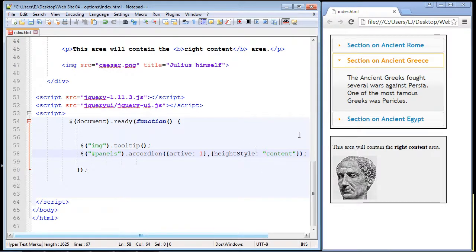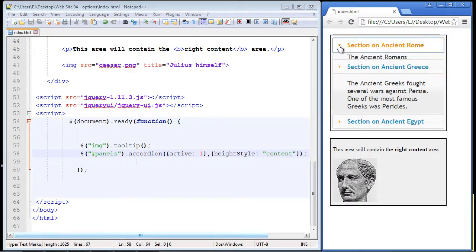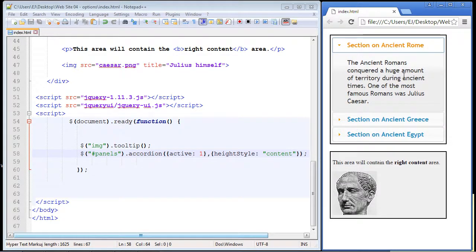Let's save this and refresh our page. The default panel sizes appropriately as expected, but now let's take a look at the first panel — it now sizes appropriately as well. That's how the heightStyle property works. Thanks as always for watching.